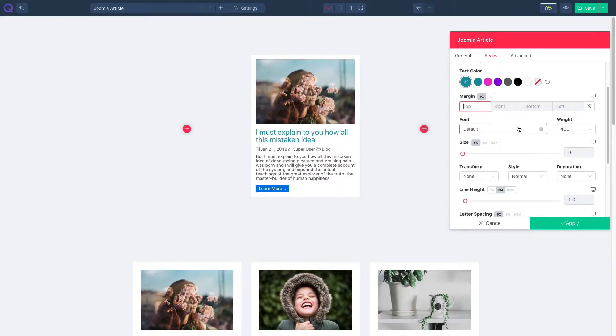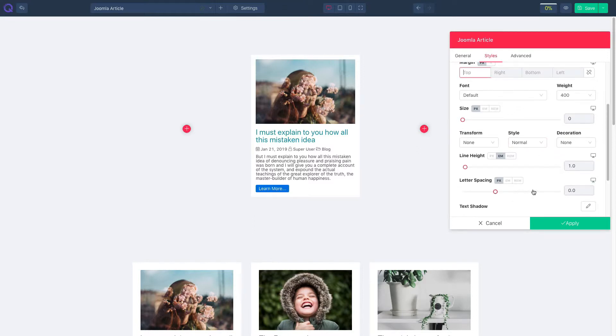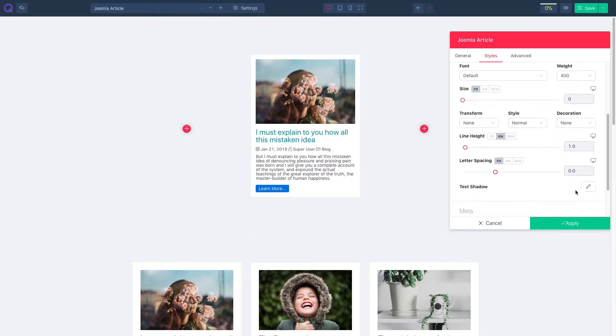Select font and font weight. Resize font according to your will. Tweak with text transform, style, and decoration. Manage line height, letter spacing, and text shadow.